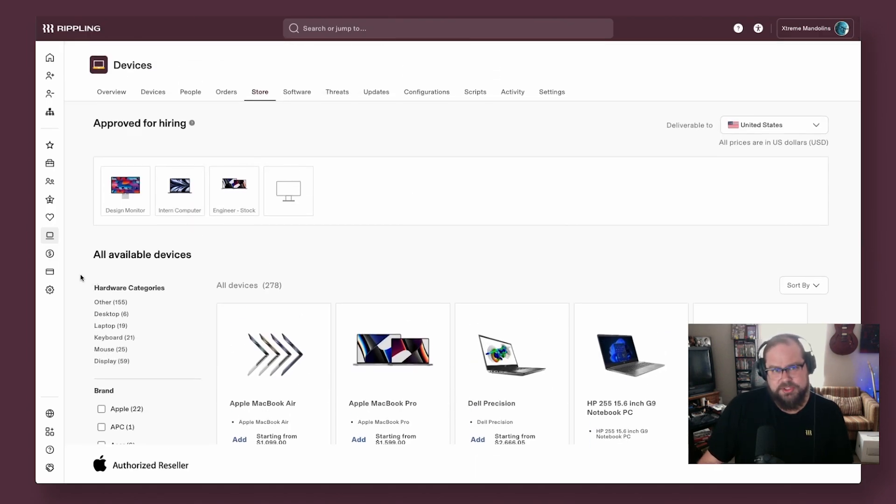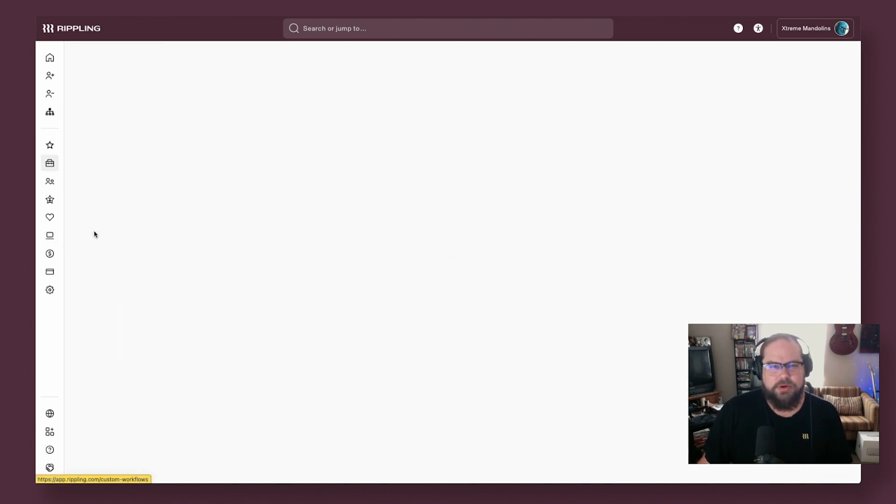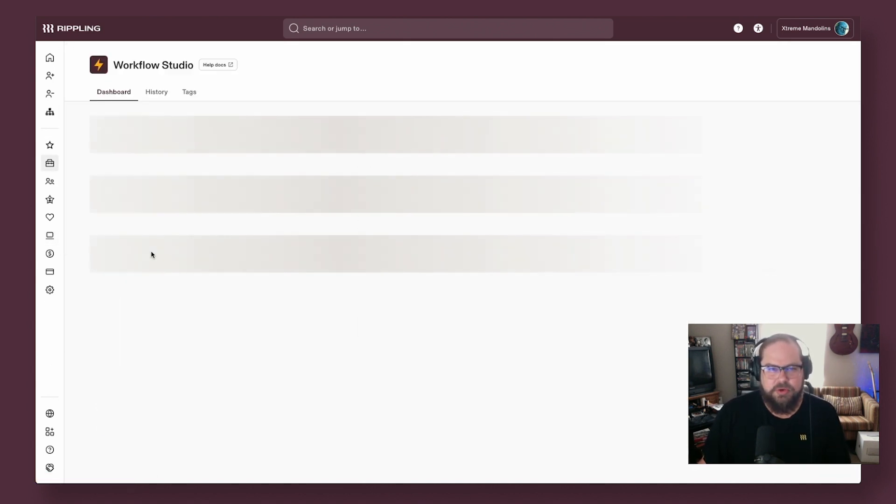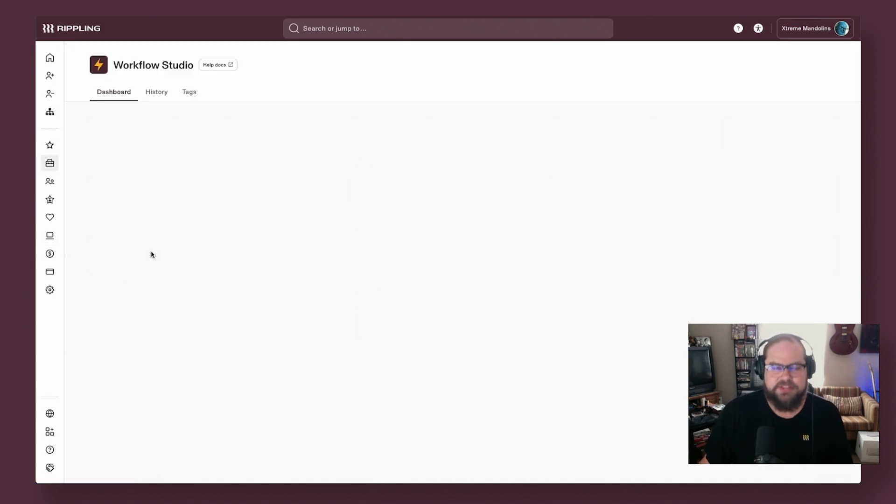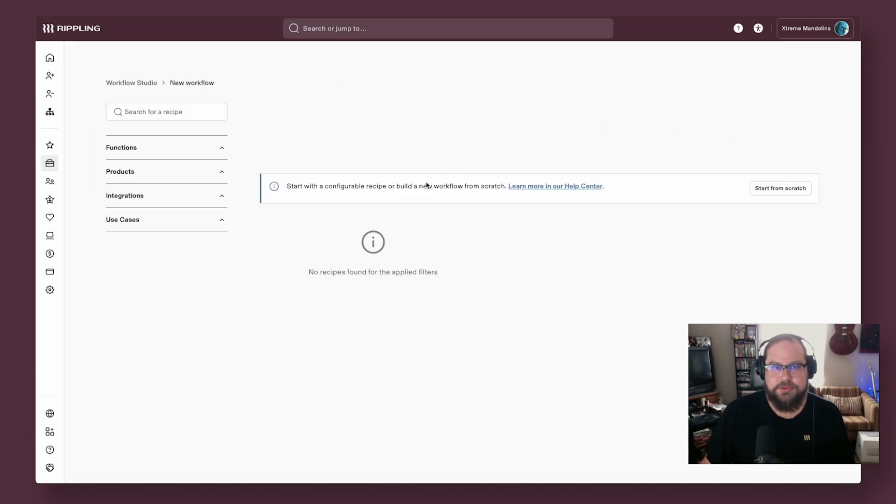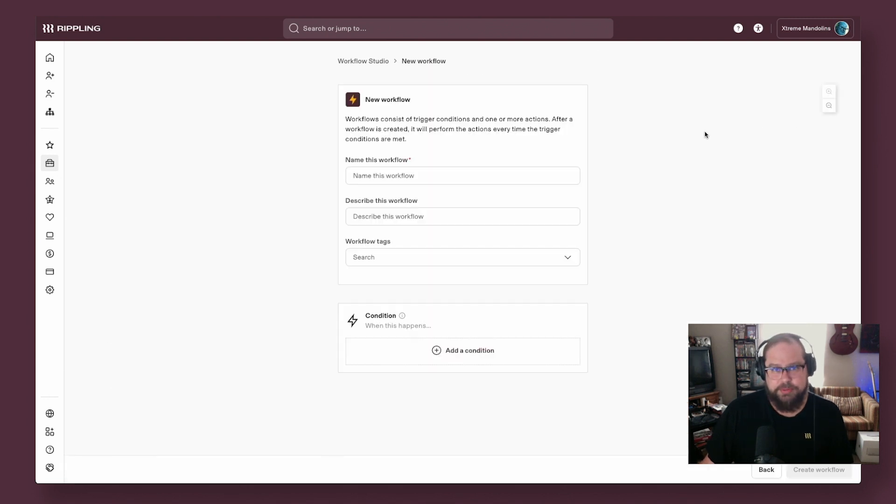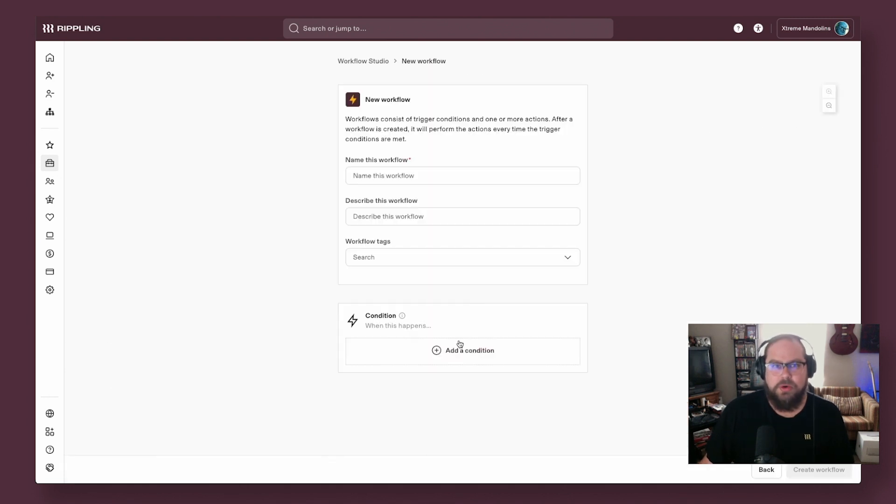Shifting gears a bit to security needs. Let's say you don't just want a compliance report. Maybe you want to actively get notified if a device falls out of compliance. We can do that too by leveraging Rippling's custom workflows. Workflow Studio has hundreds of pre-built templates, or you can build from scratch.